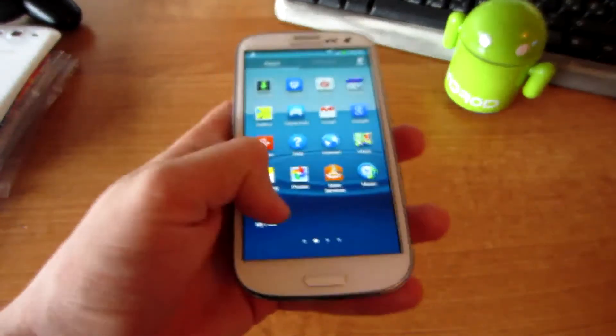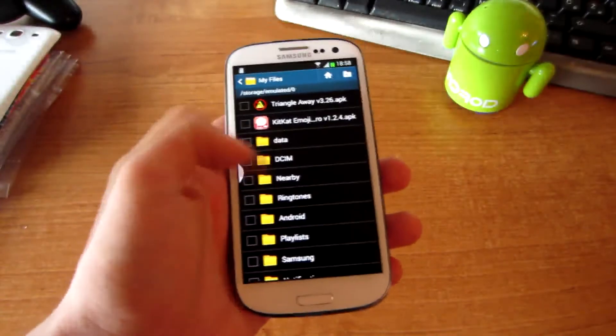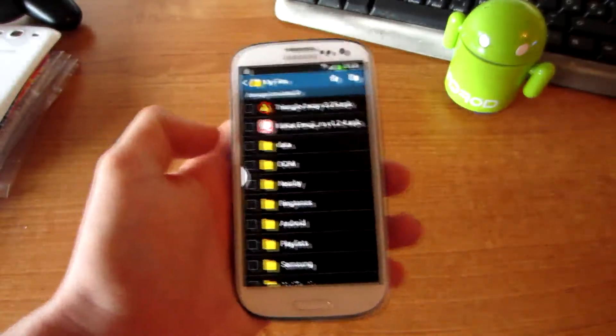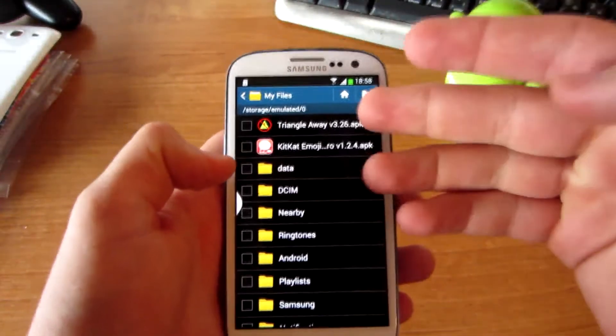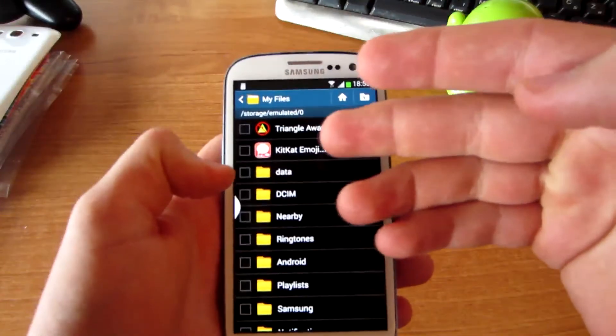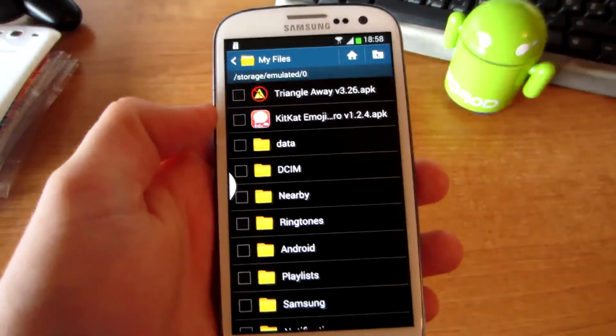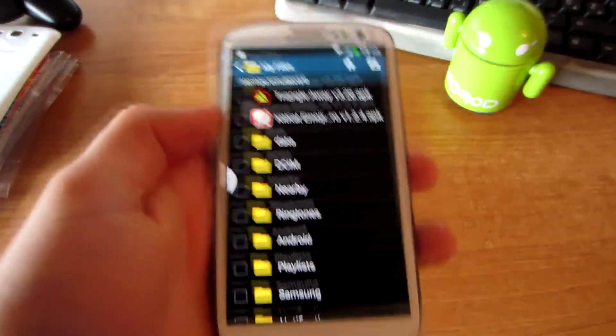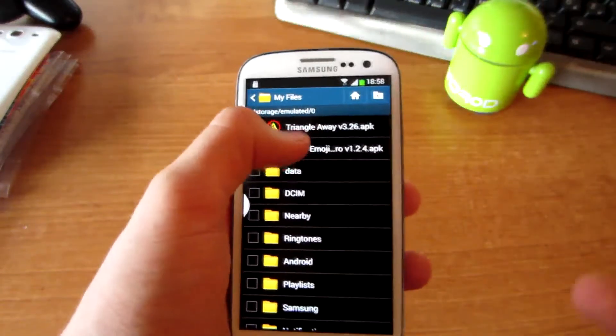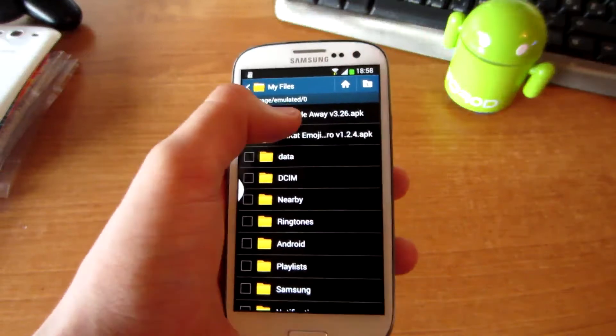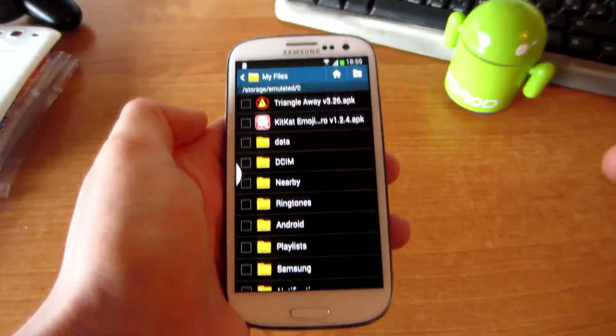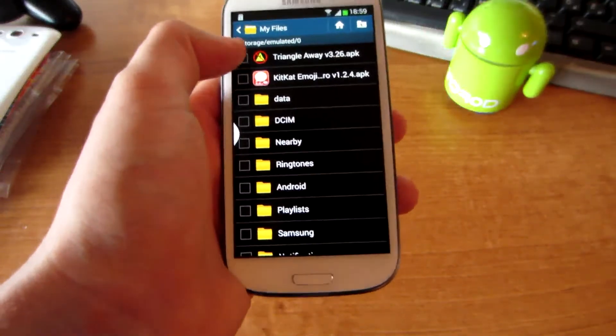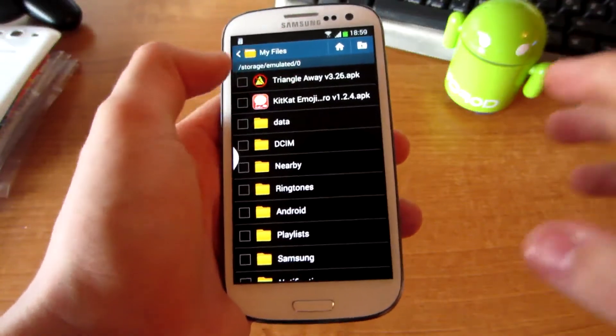We're going to reset this counter and get the warranty back. So first of all, you need to get this app, Triangle Away APK. Link is in the description. You're going to get this app first and you have to install it.